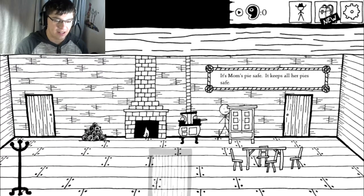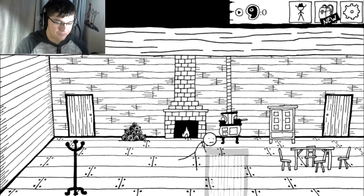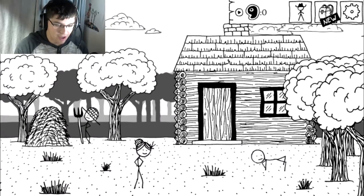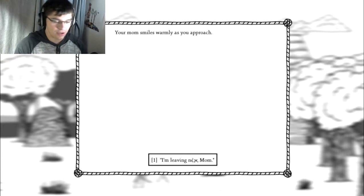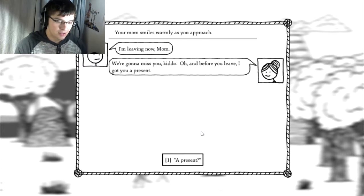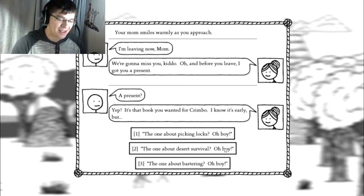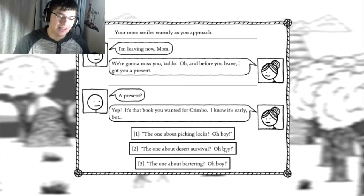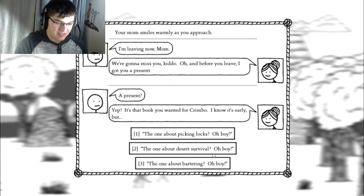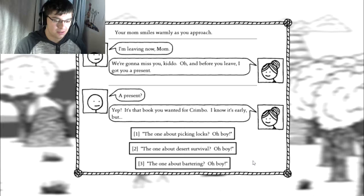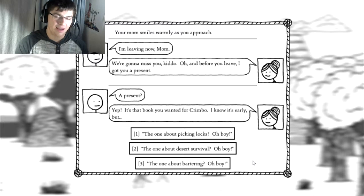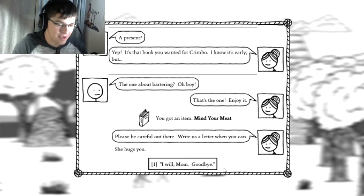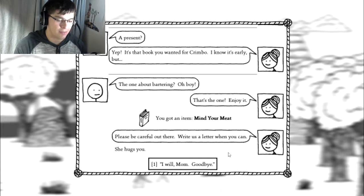It's mom's pie safe. It keeps all of her pies safe. Oh, there's a door. There's a faded door right there. Hey mom. I'm gonna crab walk my way over to you. Your mom smiles warmly as you approach. I'm leaving now, mom. I'm gonna miss you, kiddo. Oh, and before you leave, I got you a present. It's that book you wanted for Crimbo. I know it's early, but what's Crimbo? The one about picking locks? The one about desert survival? The one about bartering? Bartering's more snake oil person. That's the one. You got an item. Mind your meat. Please be careful out there. Write us a letter when you can. She hugs you. I will, mom. Goodbye.